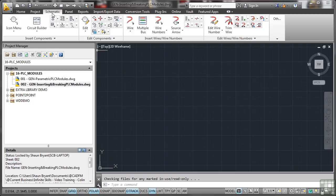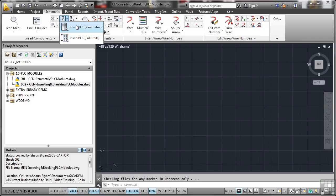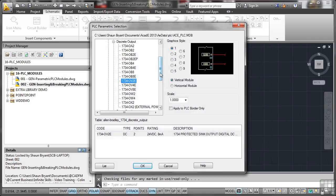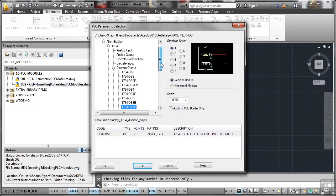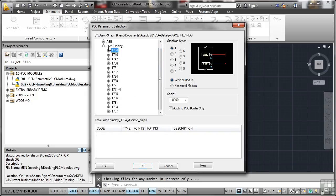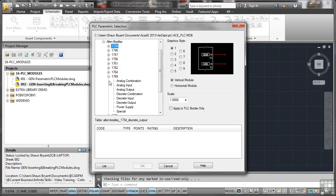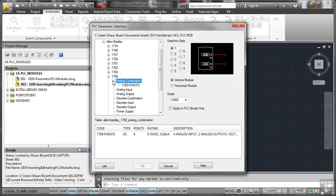So let's have a look now at inserting and breaking a PLC module. So we go back to the schematic tab on the ribbon. I'm going to use insert PLC parametric. Now we've already got a preset one there, which is the one we used earlier. So I'm just going to minimize the list and go for something like a 1769. And we'll go for, let's say, an analog combination there and click on the plus sign.